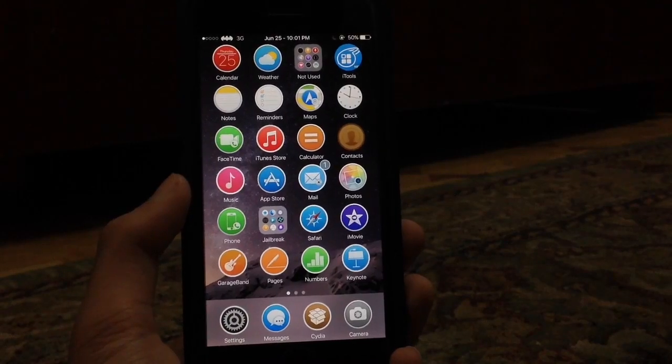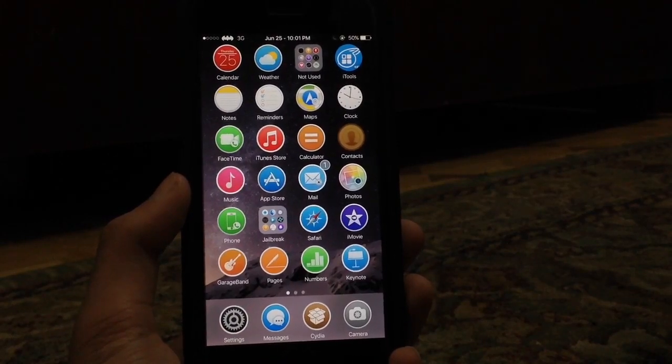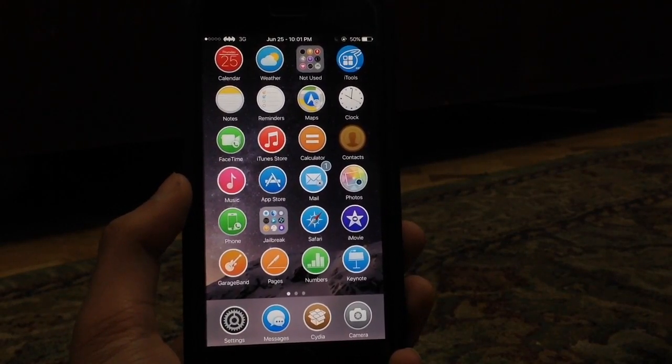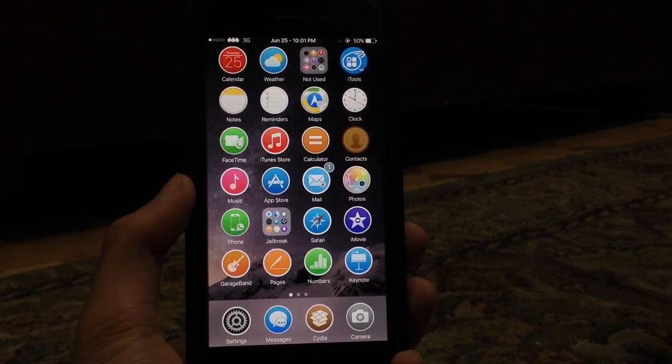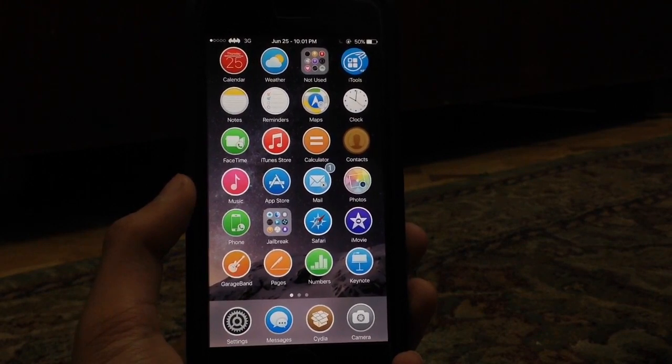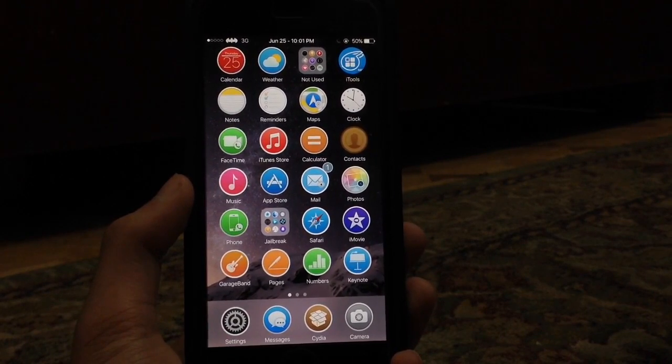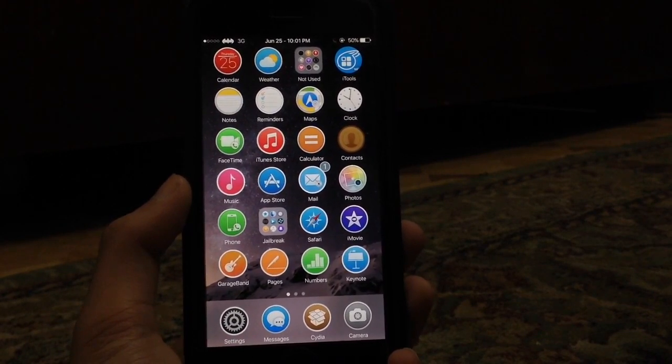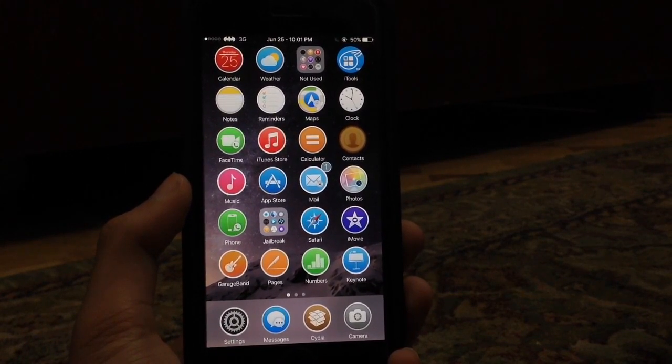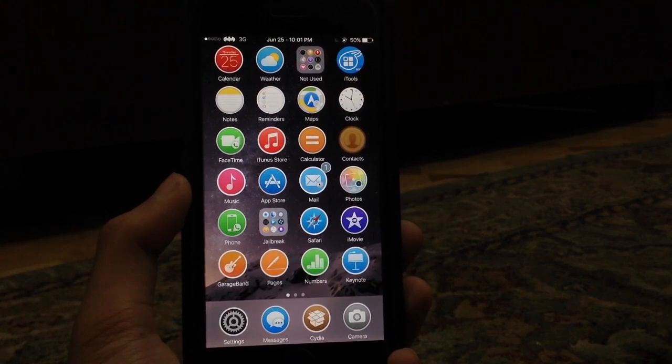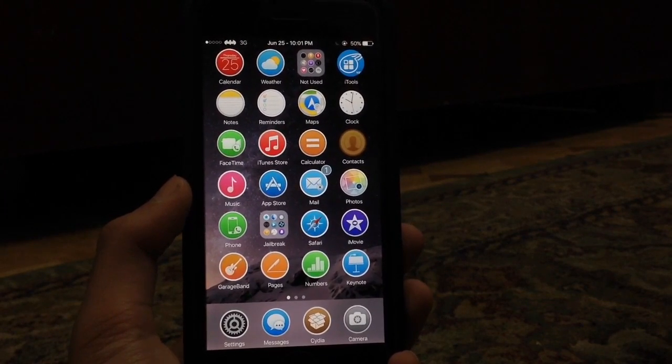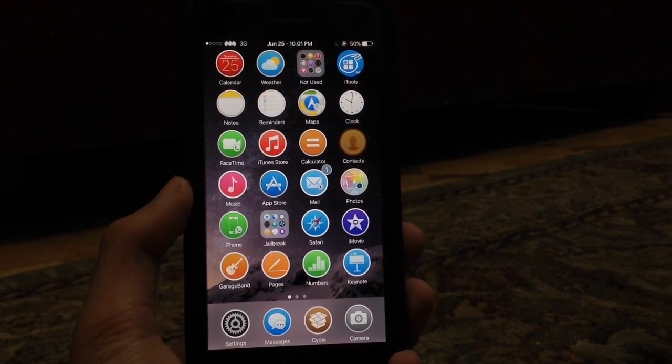What's up guys, TechFreak back here with another video. In this video, I'm going to be showing you another top 10 Cydia tweaks that are compatible with iOS 8.3. This is part 3, so make sure you watch part 2 and part 1 for more tweaks like this.